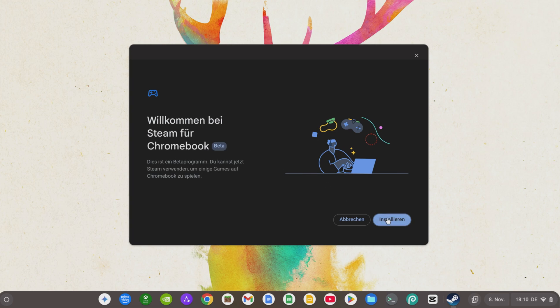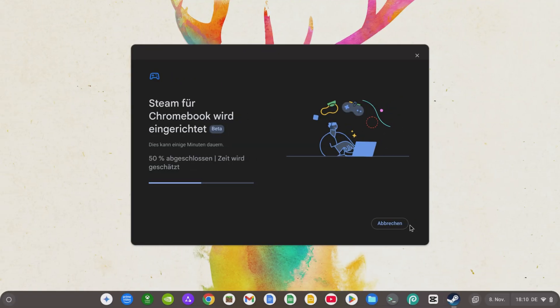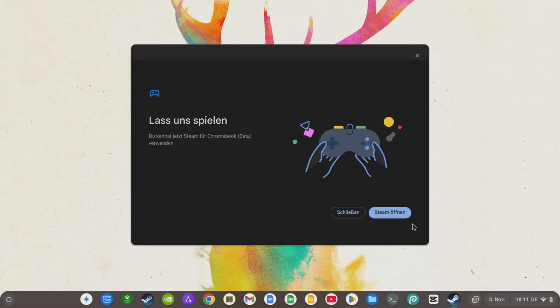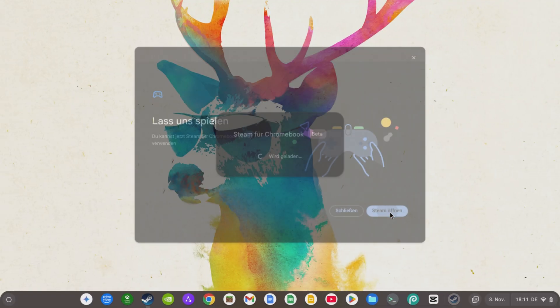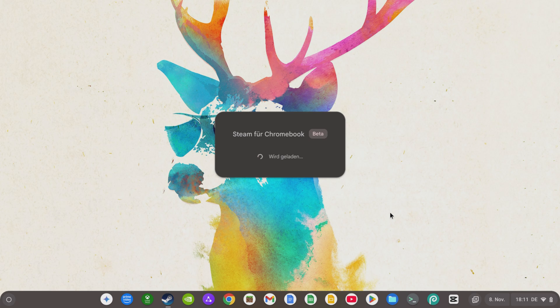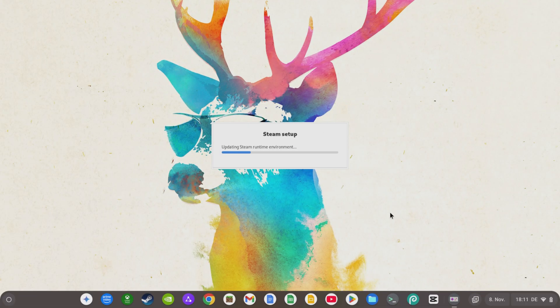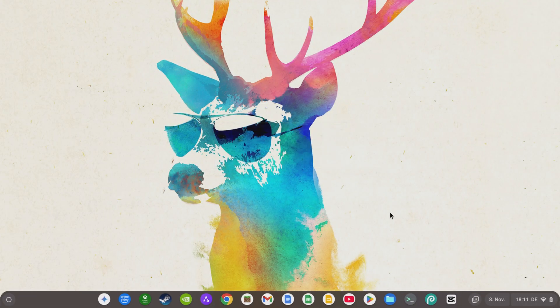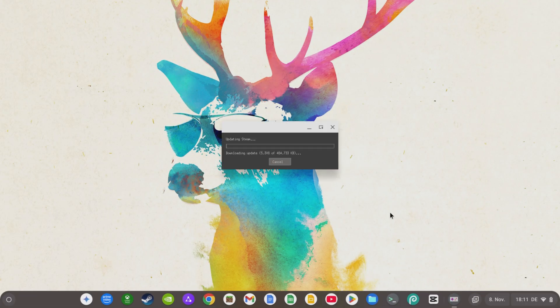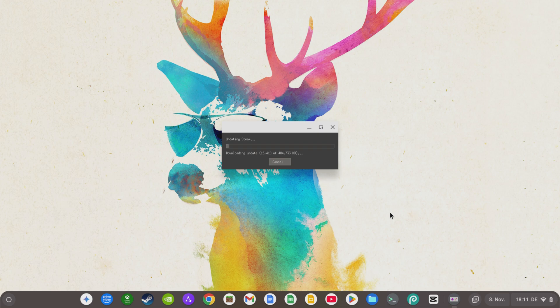Now, confirm the installation of Steam by clicking on Install, and after the short installation, you can open Steam on any Chromebook Plus, log in with your existing Steam account, and play countless games on your Chromebook.